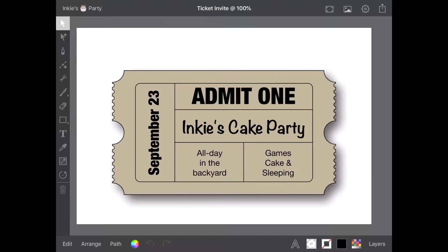I will also make the Inkpad file available so you can follow along without creating your own invite. All fonts used are system fonts and will be available on your iPad, so you'll have no problems loading it up.